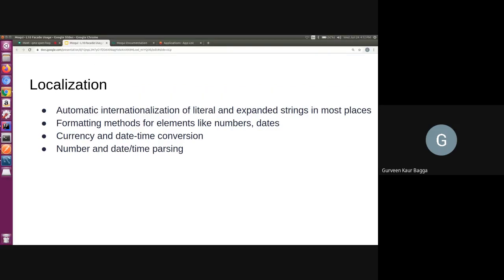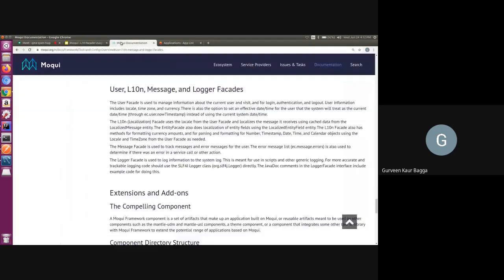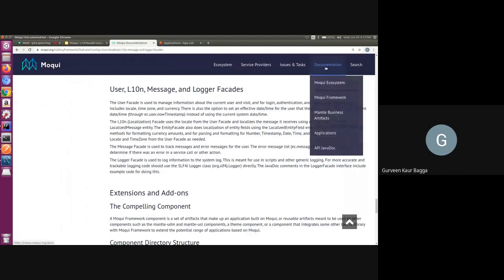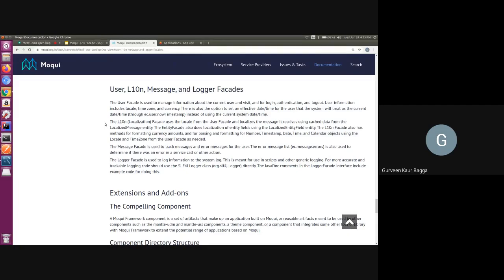So let us see how in Moqui localization is handled. I've opened the documentation for Moqui framework and this is under the tools and config overview that we have a short introduction to the user facade and the localization facade. The user facade is the one which stores the information about the user, and this information also includes the locale, time zone and currency.